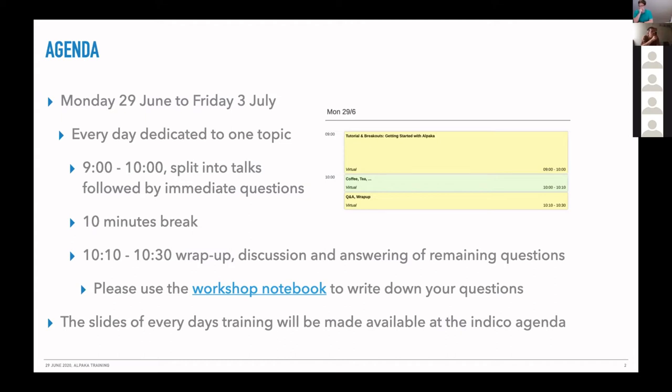Basically it's a one-hour training with short, around 10-minute talks and then immediate questions to these talks. Then we have a 10-minute break, and after that we would like to wrap up and go through questions and answers that you can write down in the workshop notebook.